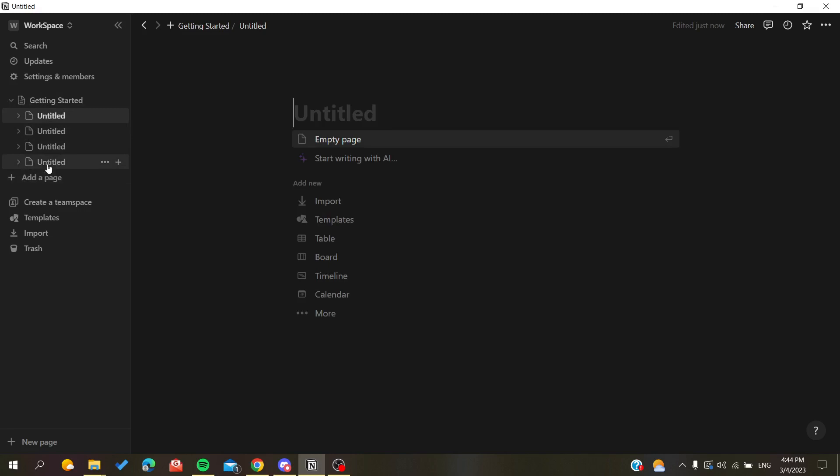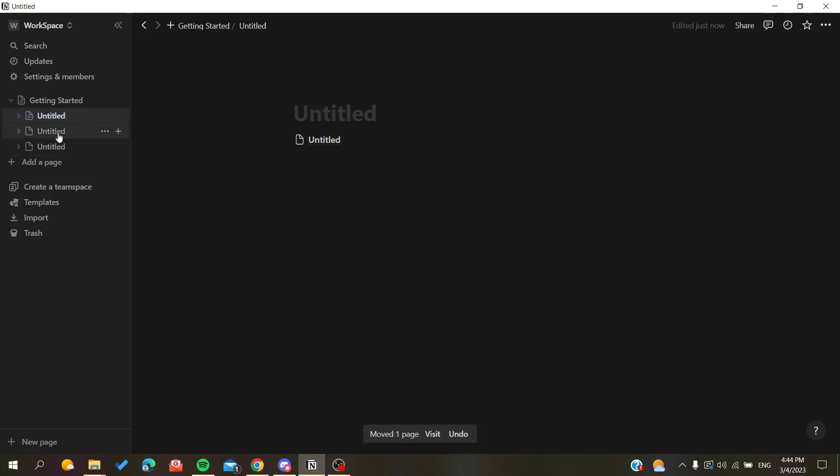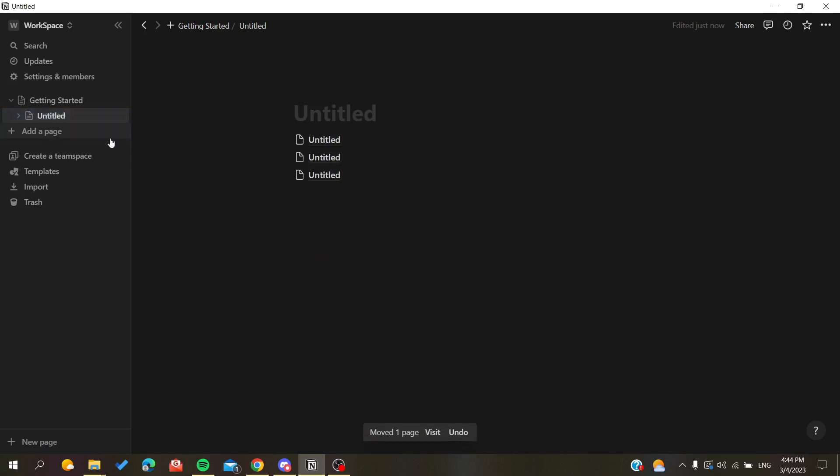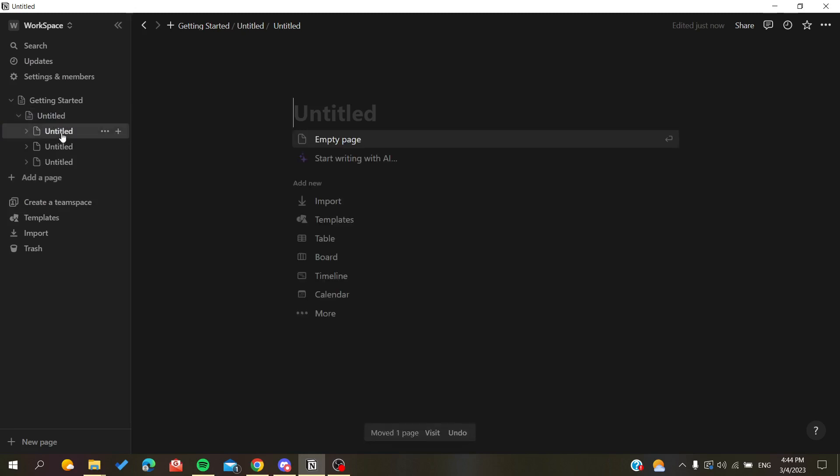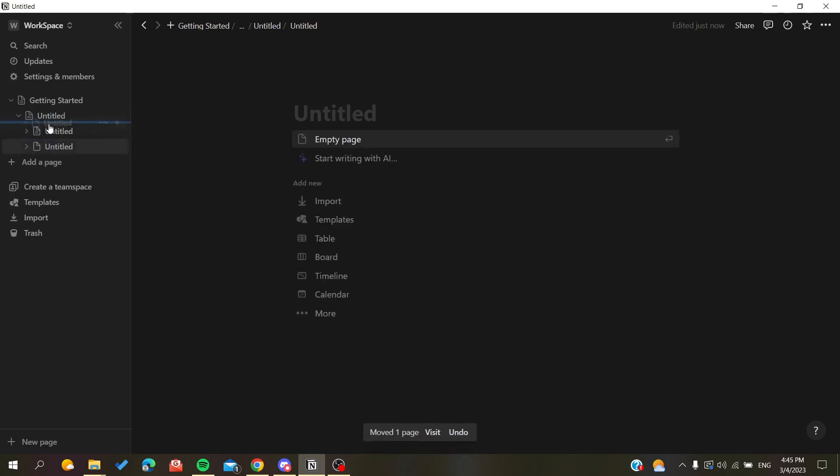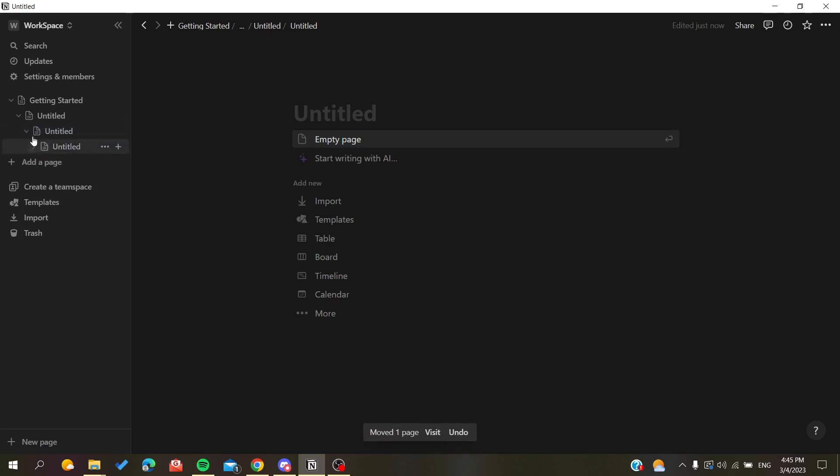And you can do this process however many times you want. For example, you can group these three pages and group them in the third page if you want, and you can still do this however many times you want to.